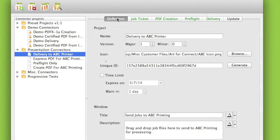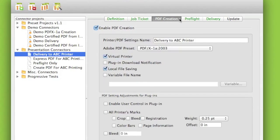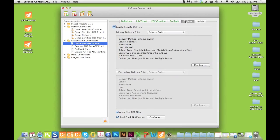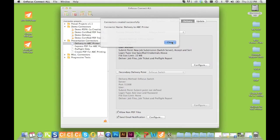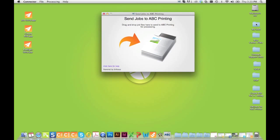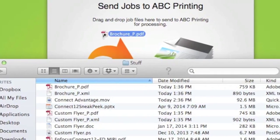Connect is an application that you use to define and create new applications called connectors. Connectors have all the functionality built-in that you pre-define in the Connect application. Connectors can be used locally, or with Connect All and Connect Send, connectors can be distributed to as many customers as you wish. There is no limit.